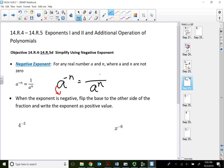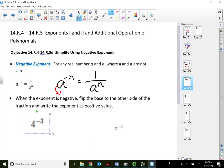Since there's no number on top after flipping, it becomes a 1 on top. So most students remember it this way: if the exponent is negative for the base, flip it to the other side and make the exponent positive.